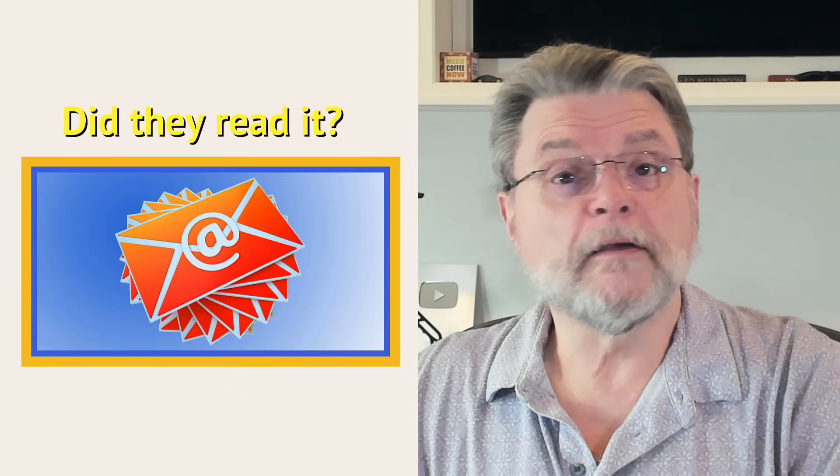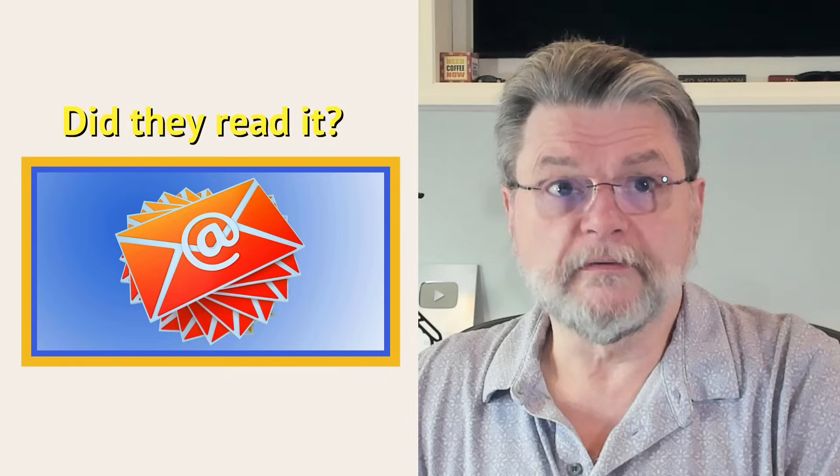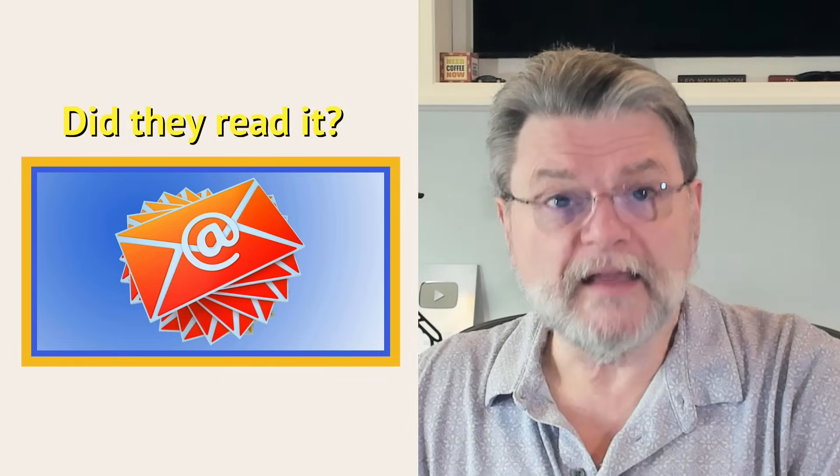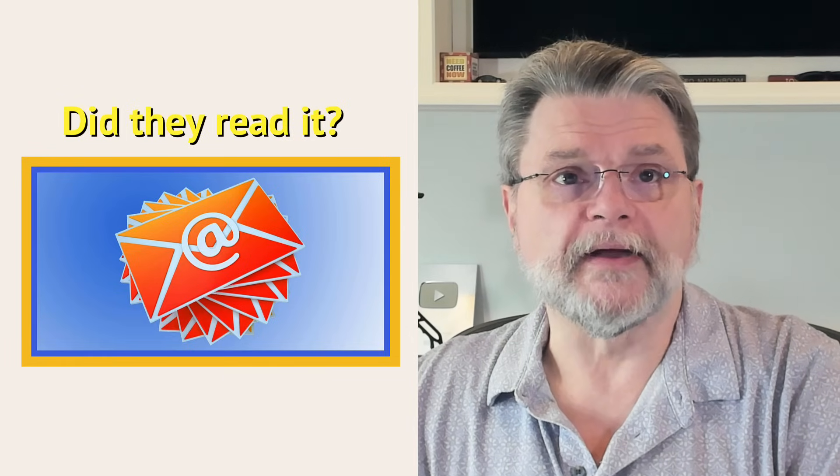The email tracking myth. Why you'll never reliably know if your message was read.